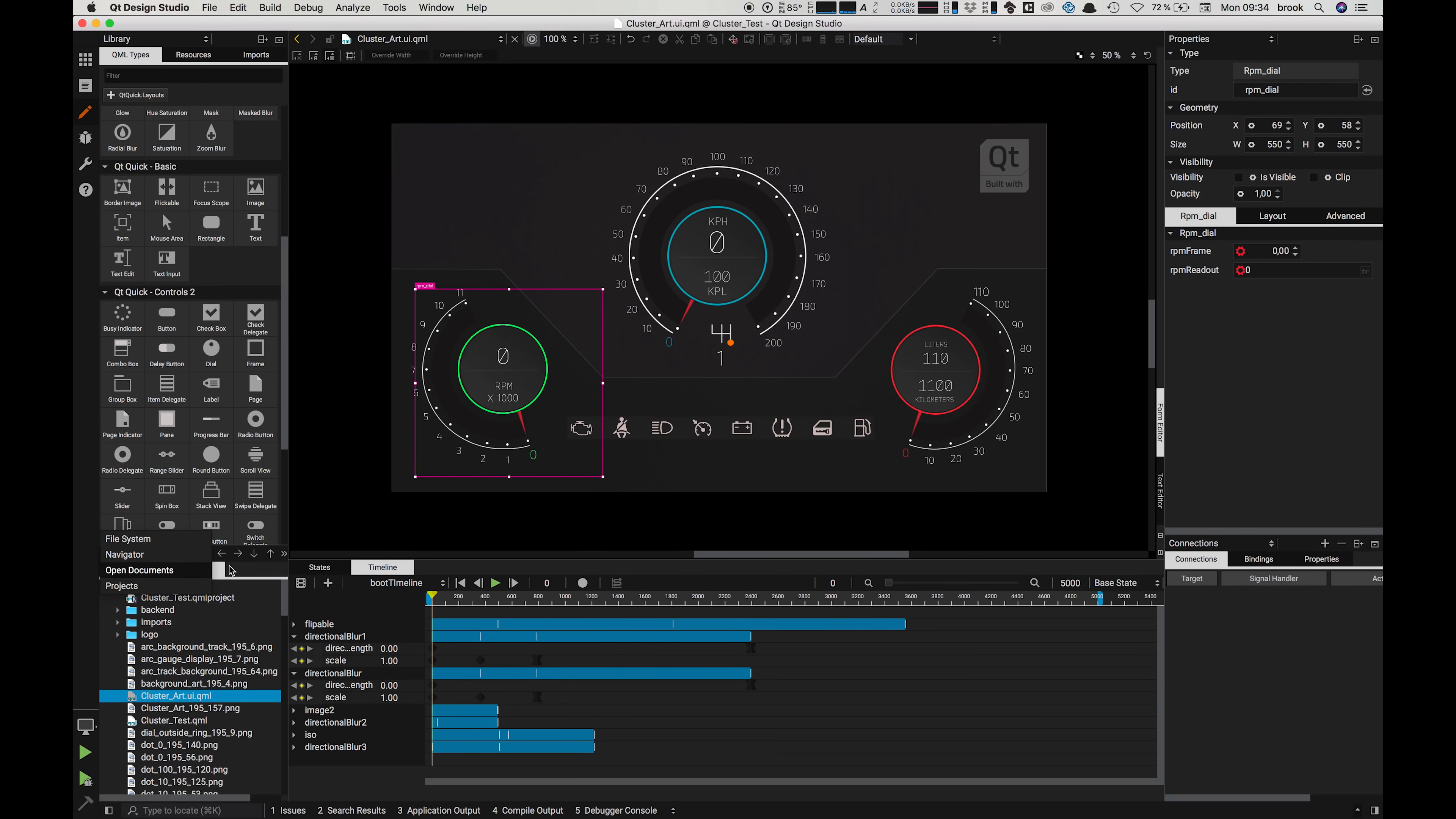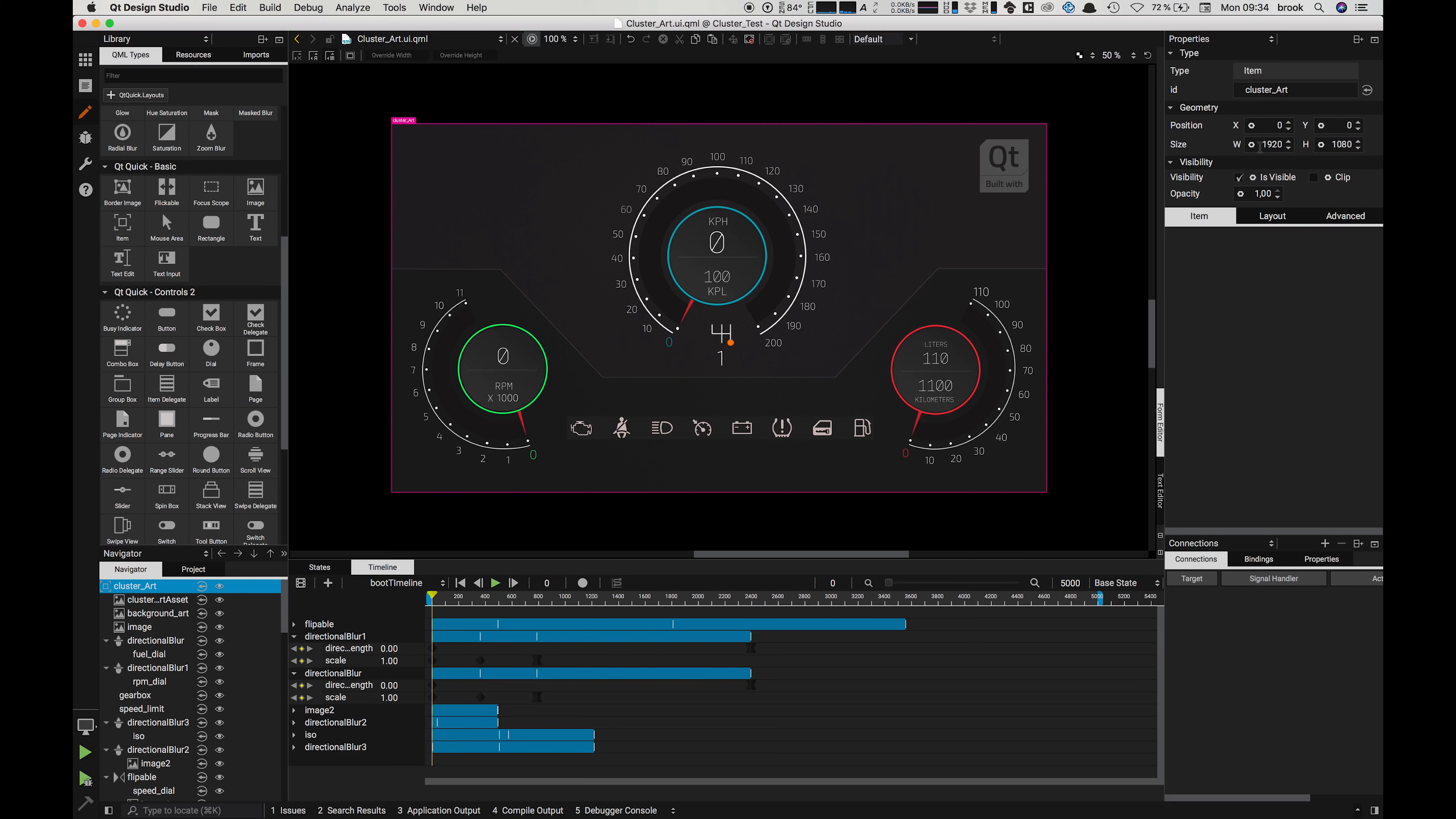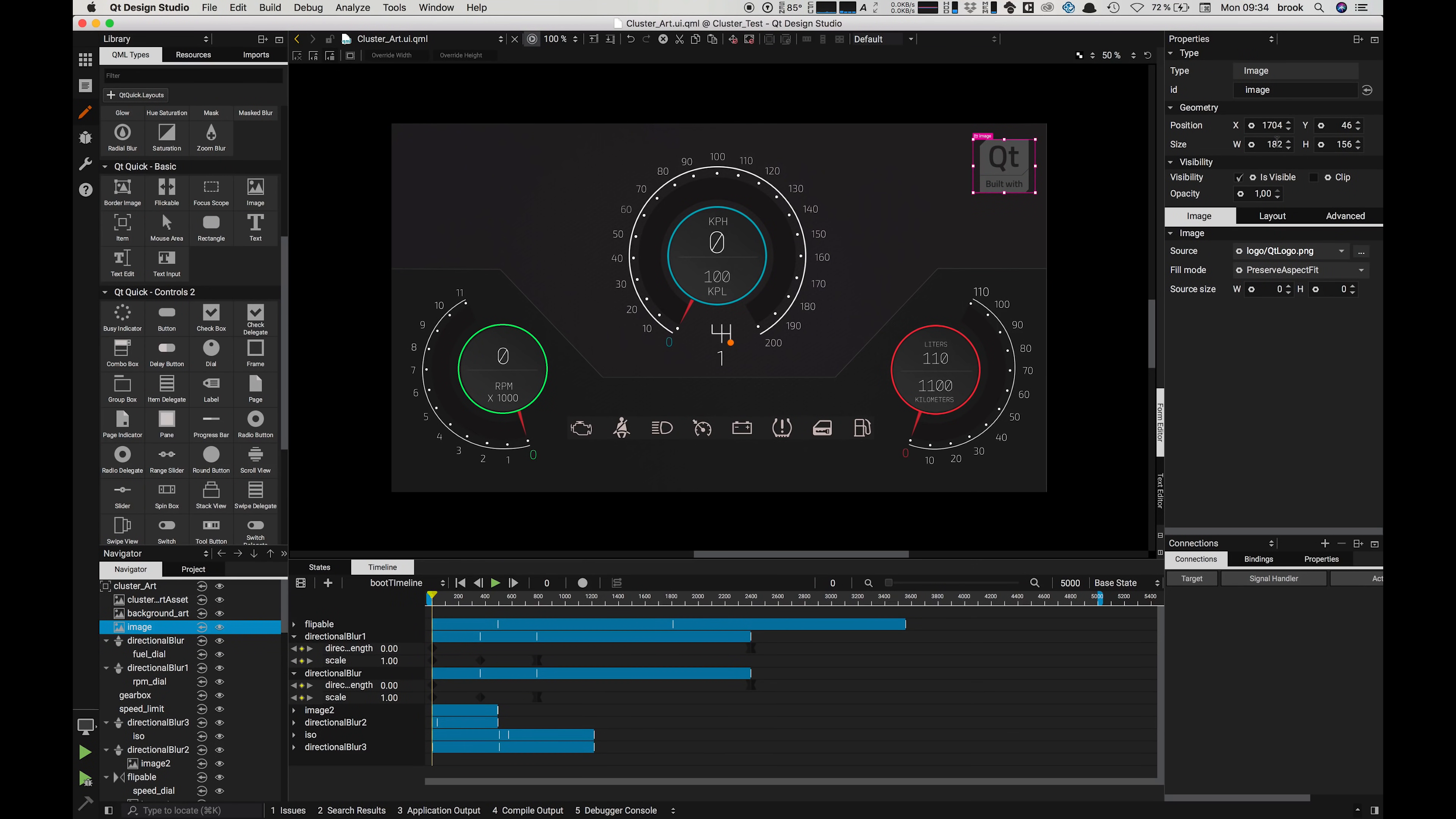Up on the right hand side we have our properties panel with which we can control a range of properties for the elements of our UI: components, controls, effects, etc. For example, we can control the size or position or opacity of the logo image here.